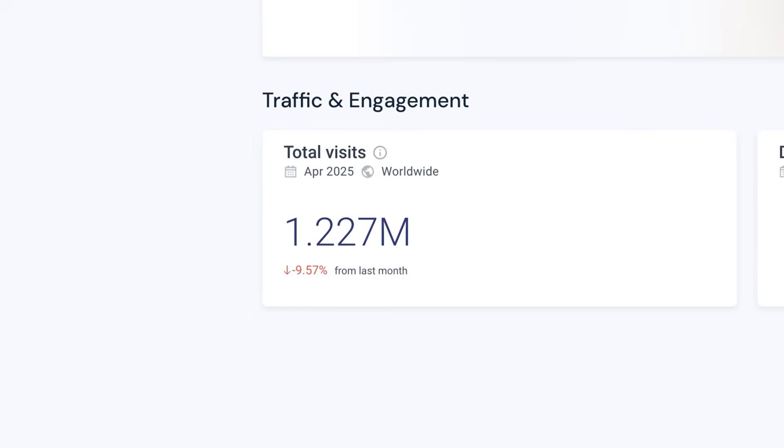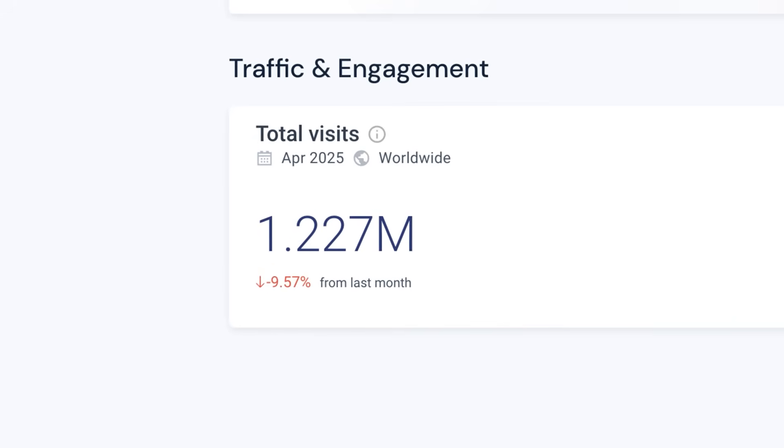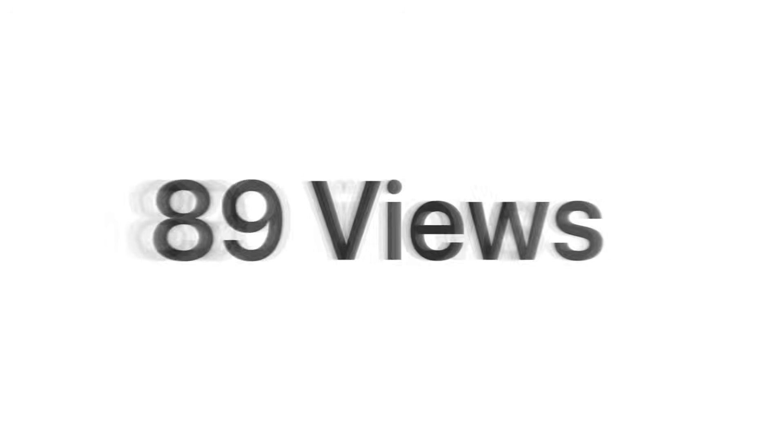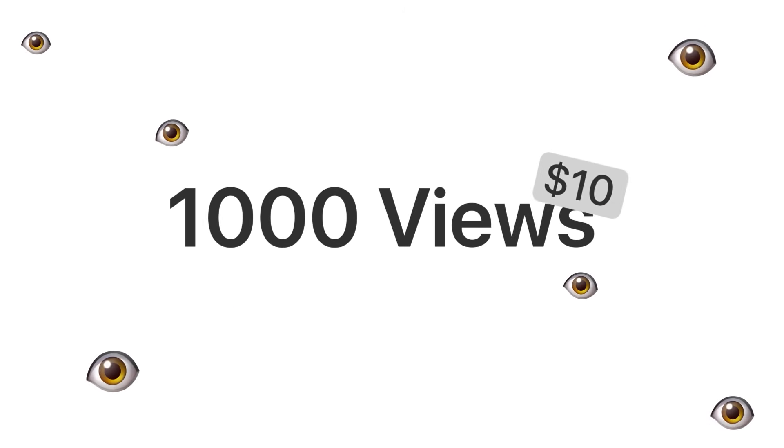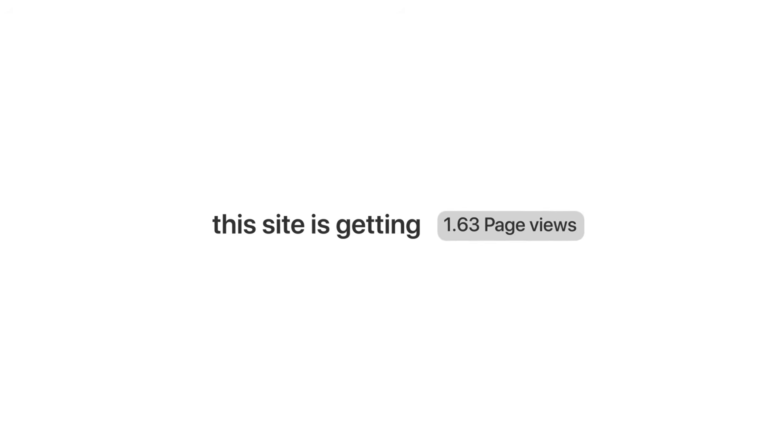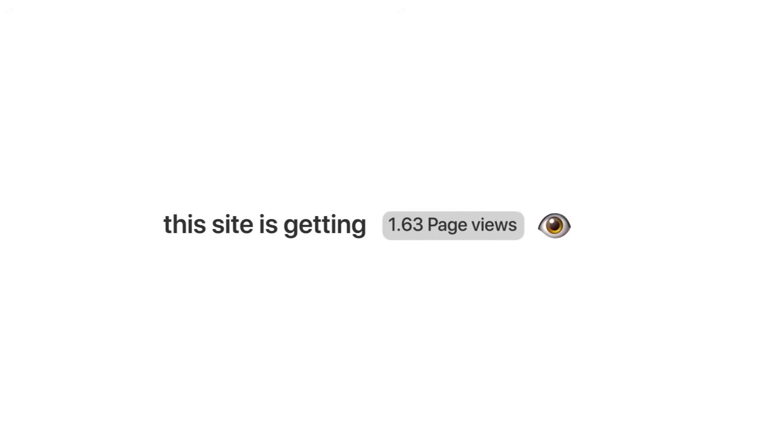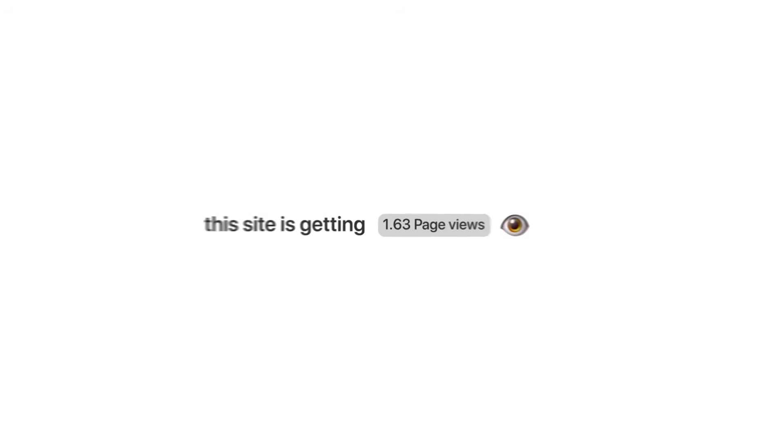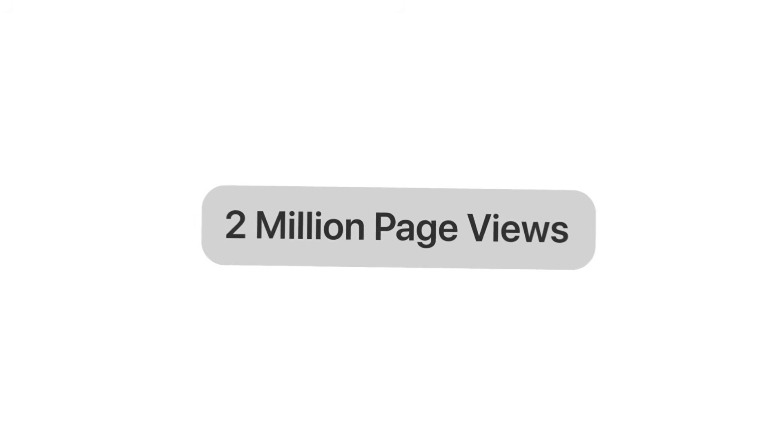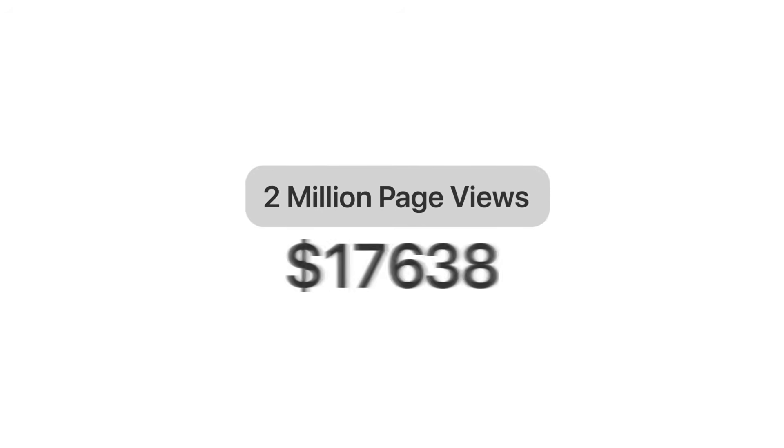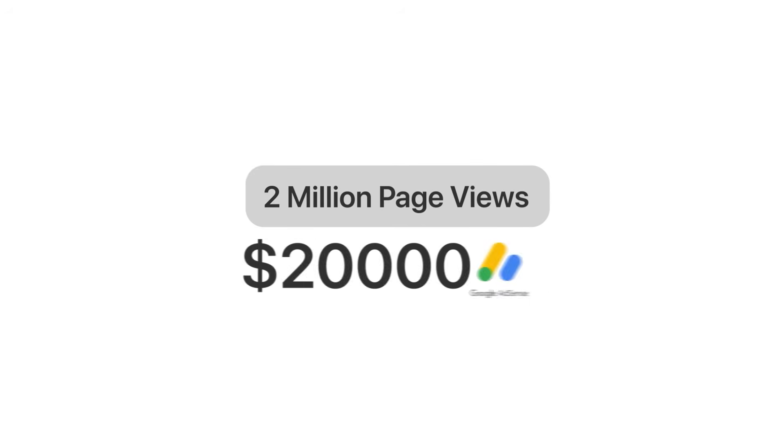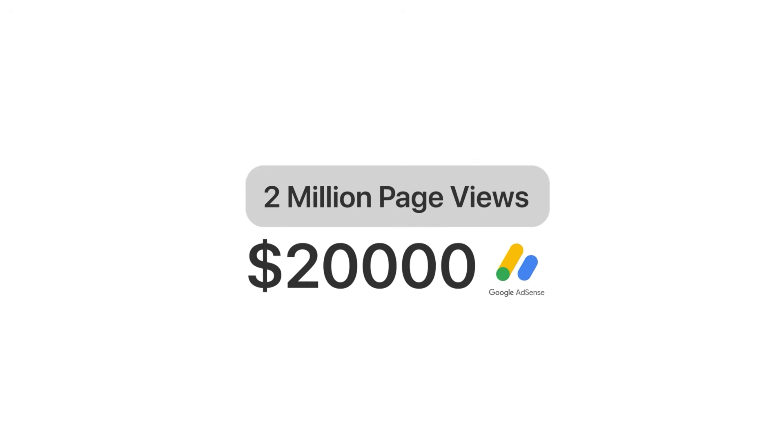It has over 1.2 million views in a month. And a site like this typically has at least an RPM of $10, so for each 1000 views they get paid $10. I found out this site is getting 1.63 page views per visit, so in total that's about 2 million page views. That tells me they're making over $20,000 a month from only Google ads. And that's insane.